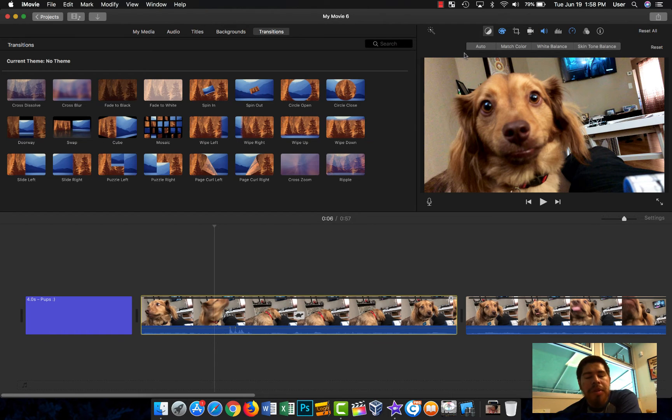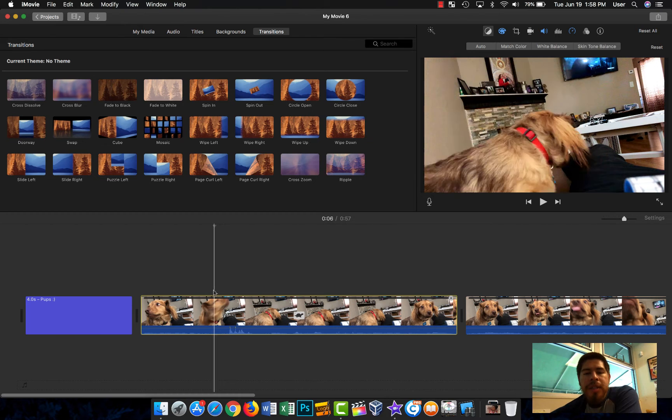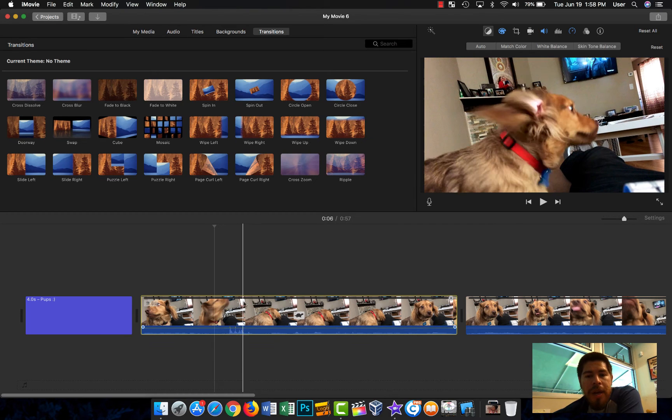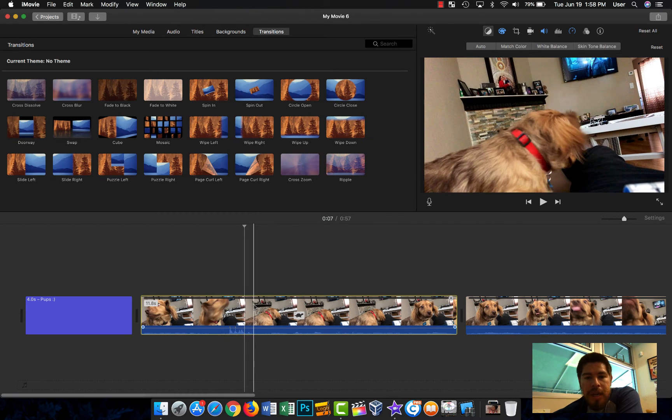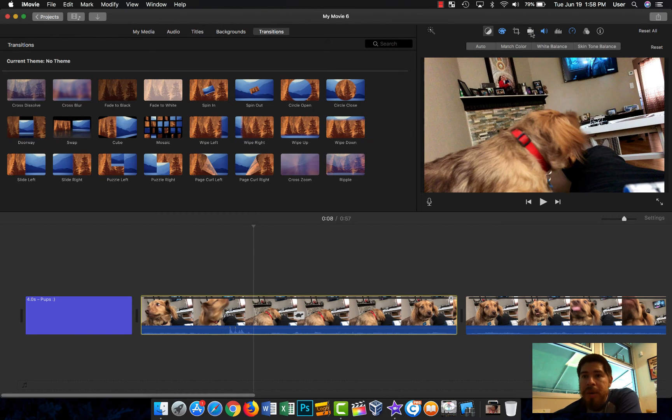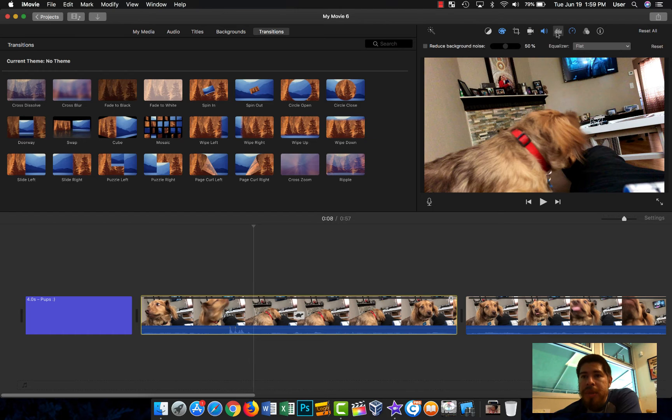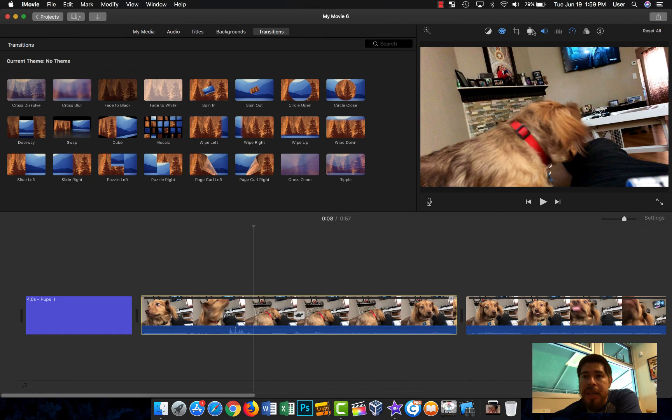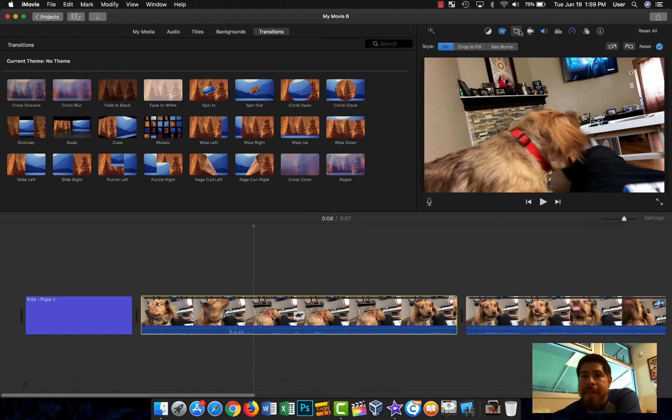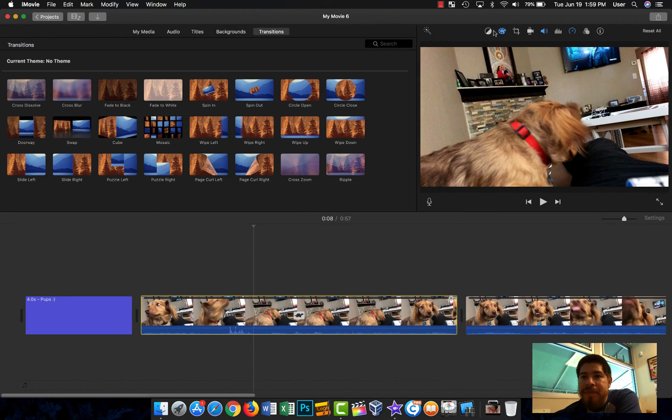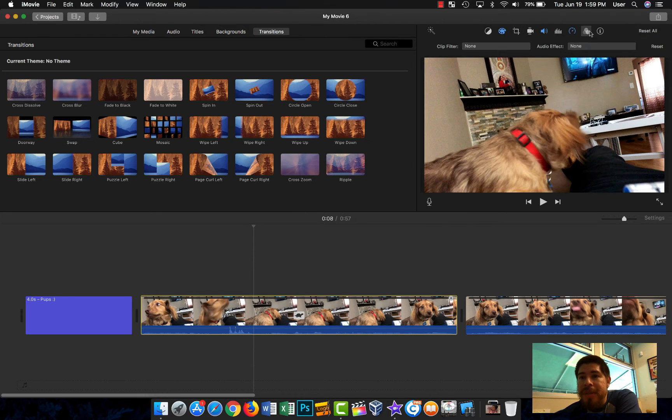You can also change speed. You can change the speed. Let's see here. It is somewhere here. I forget where it's at. There's so many things here.